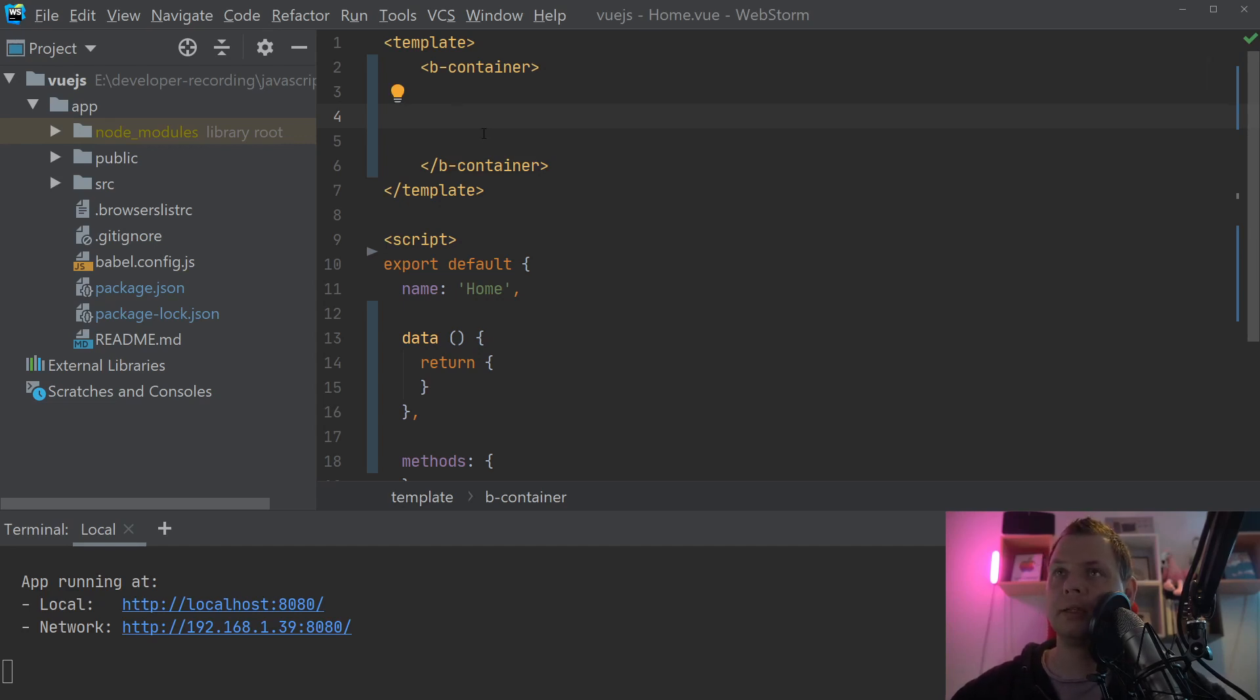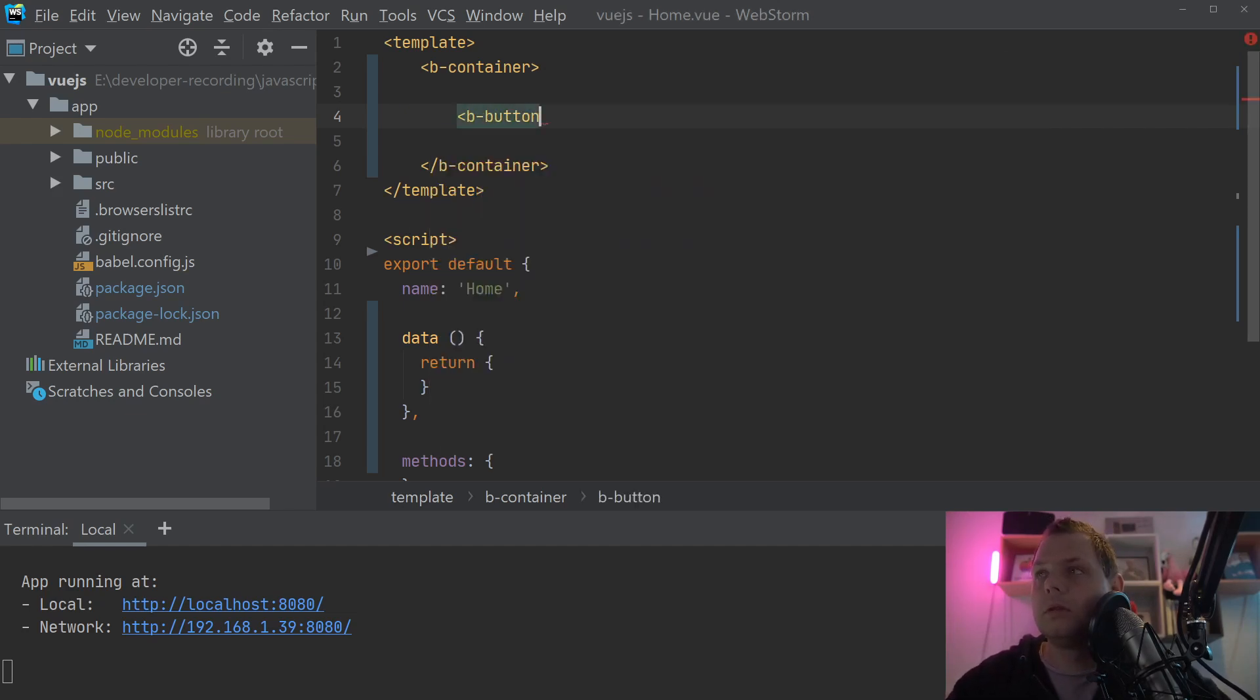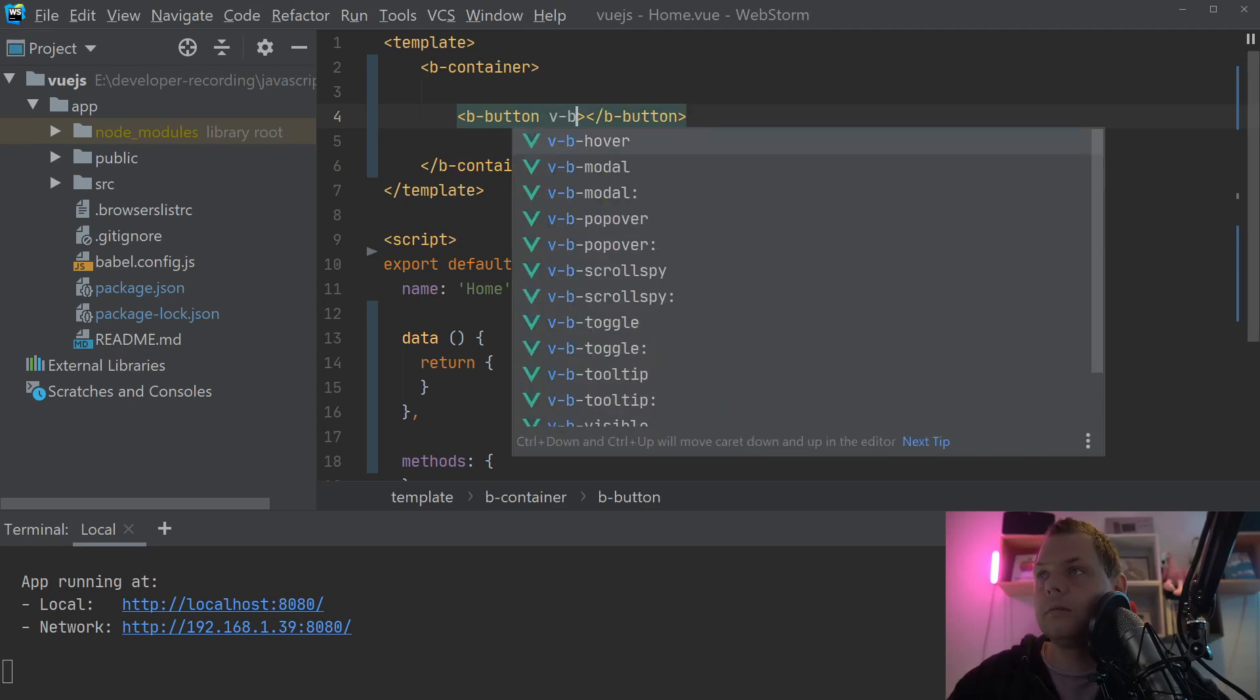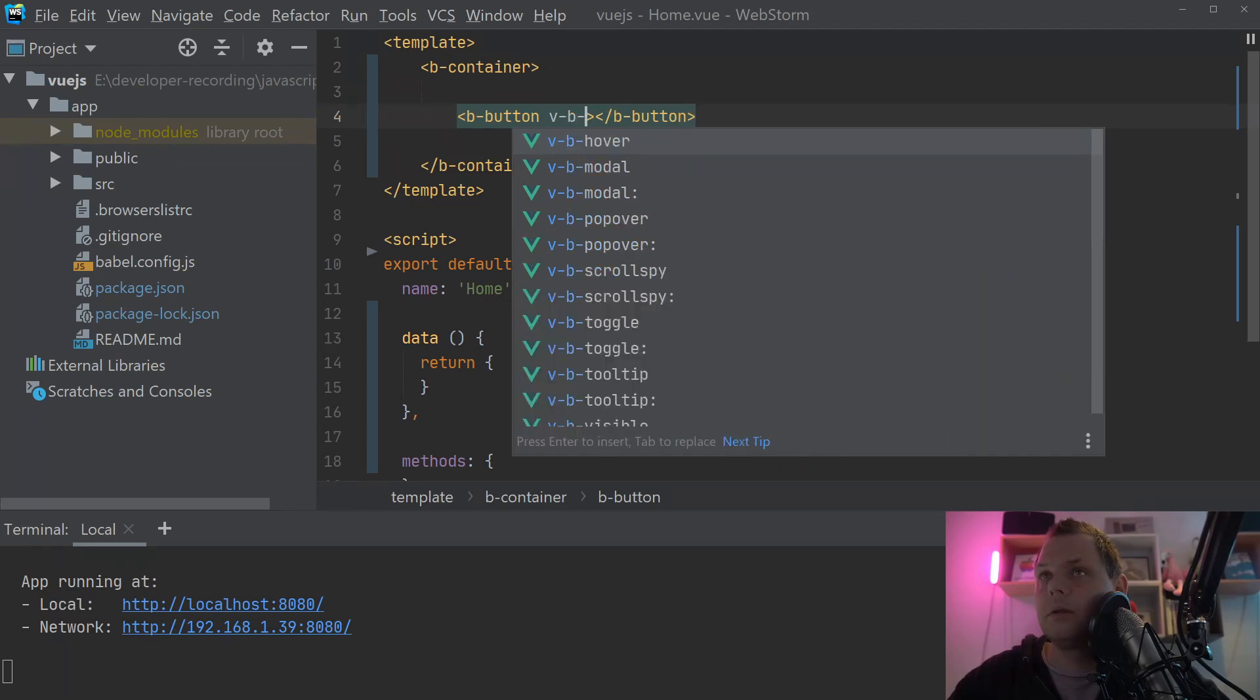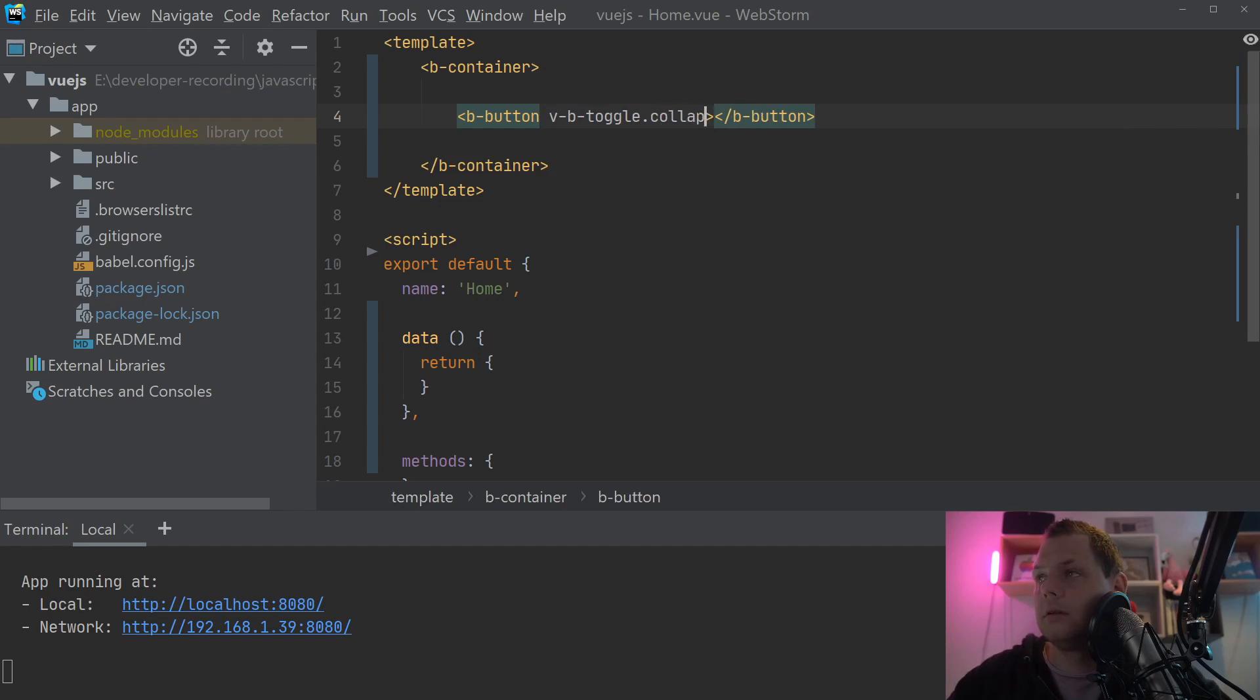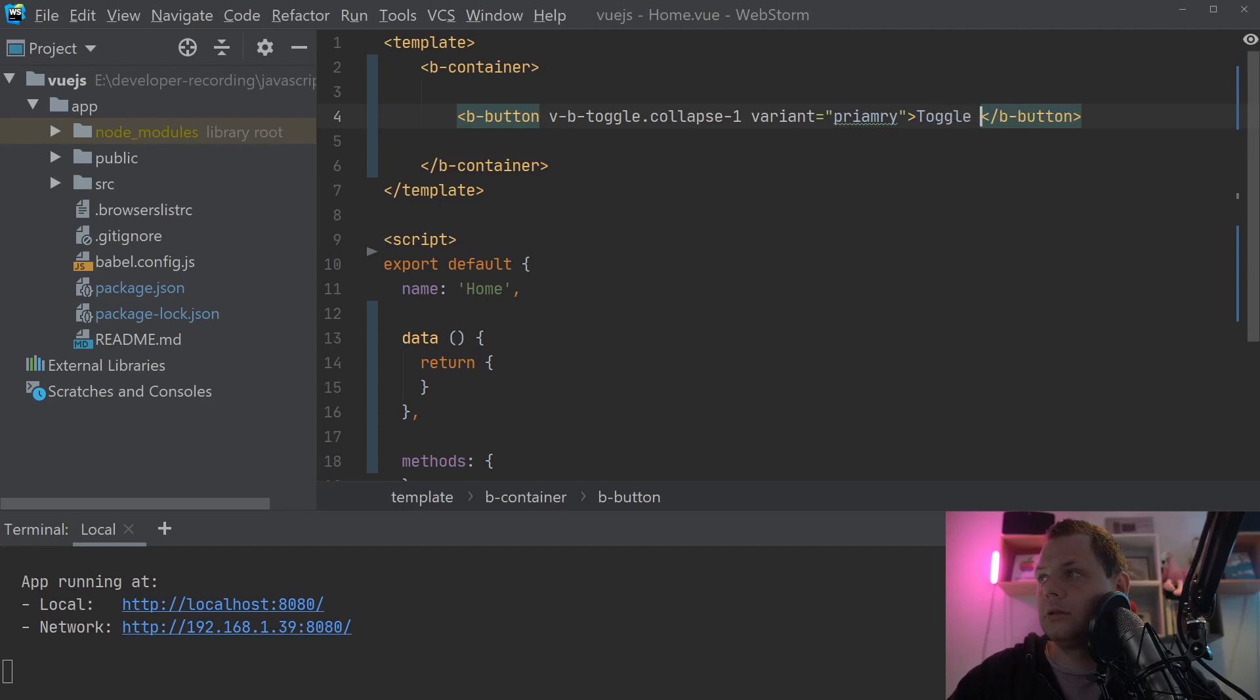So let's begin to type some code here. The first we are going to do is to create the button and we will create a v-toggle. For this we want to say collapse number 1 and the variant should be primary. And I will just say toggle collapse.